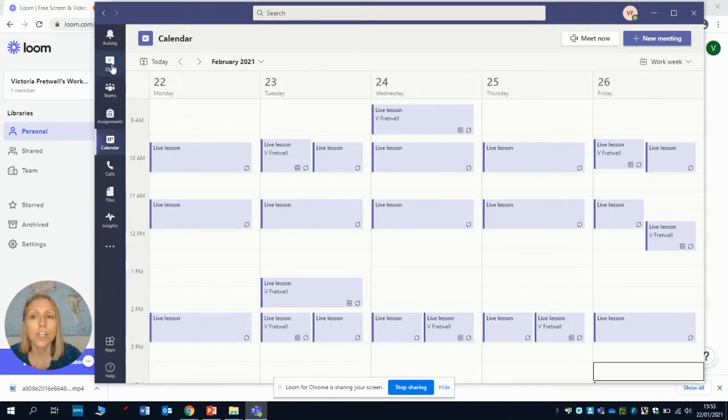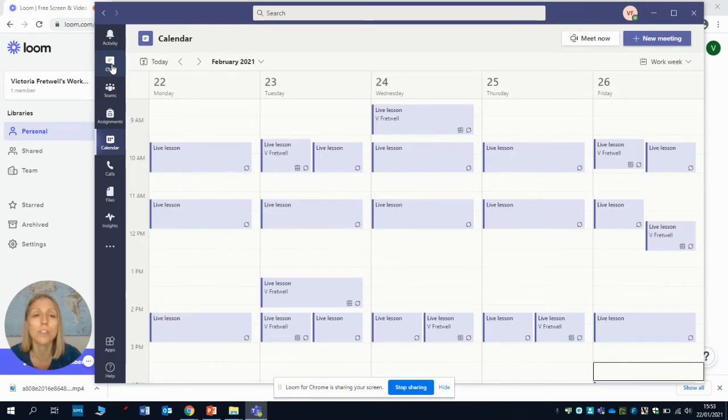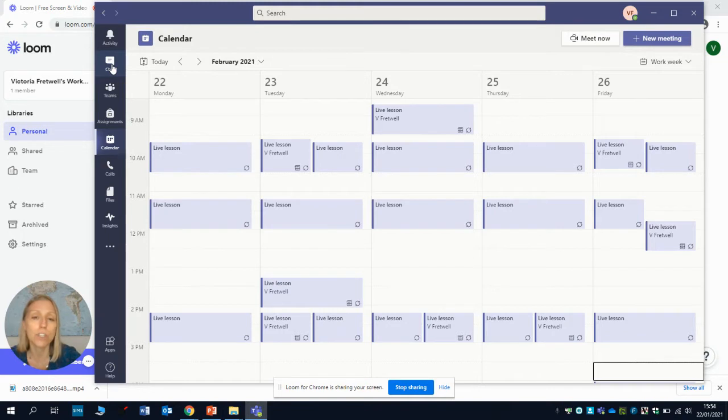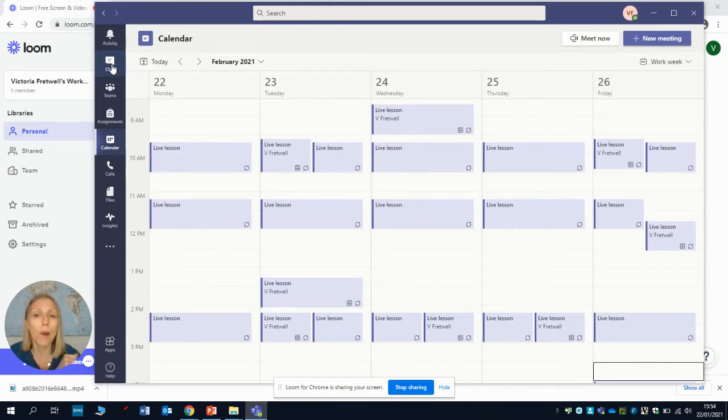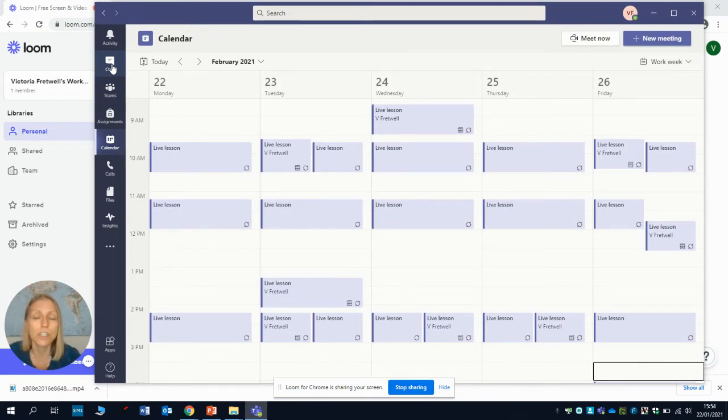The other thing to be aware of is that the chat function here is quite useful. If you've got some work that you're not really sure about, you're not really sure how to do it, but you don't really want to put that in the whole team chat for your class, then you can use the chat function to ask your teacher privately just to say I don't really understand this work, can you explain it for me.